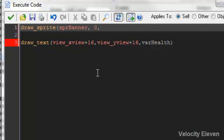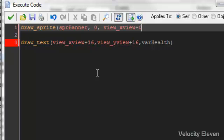Then we put in the x and y coordinates. Two things not to forget: we want it to stay on screen all the time and not move away when we move. So we put view_xview, and we'll do plus 0 because we want it to start at the top left.